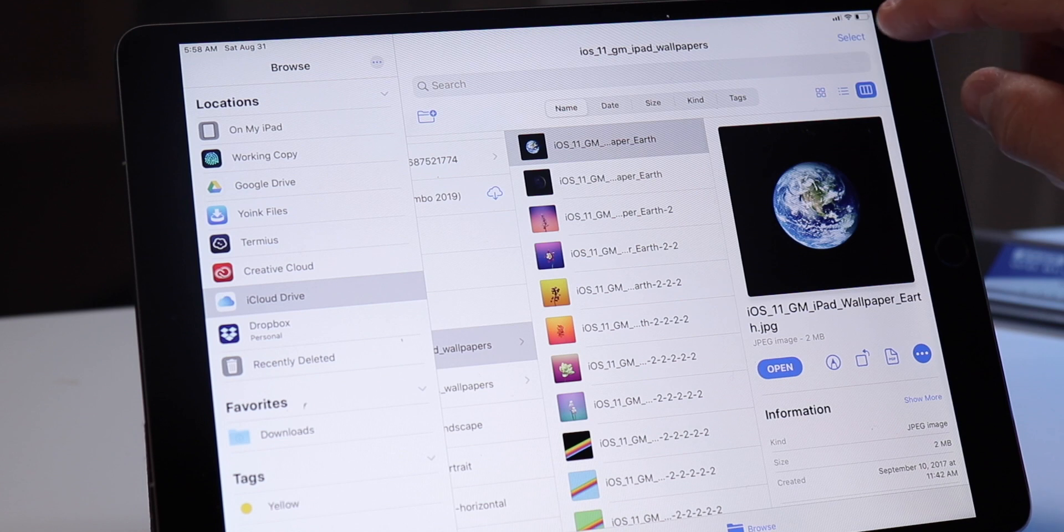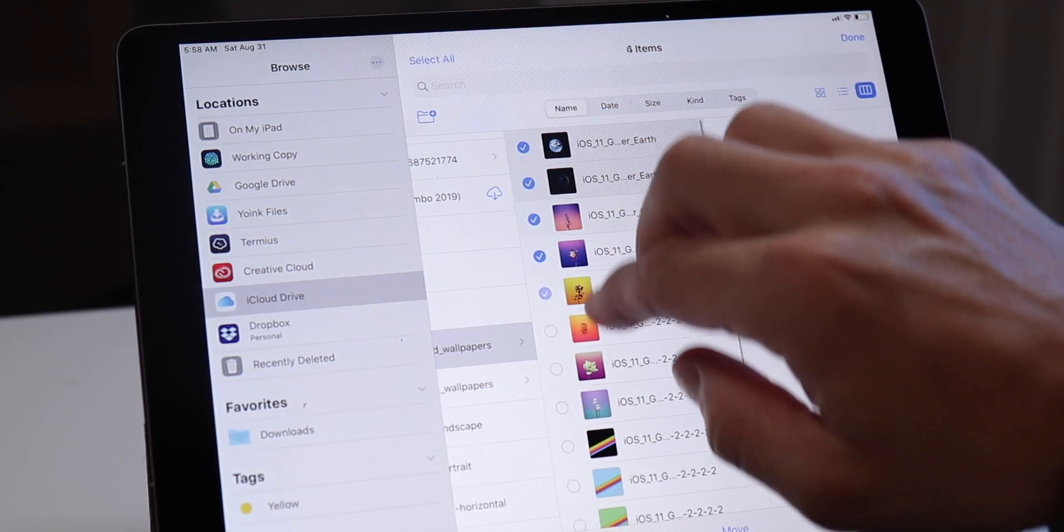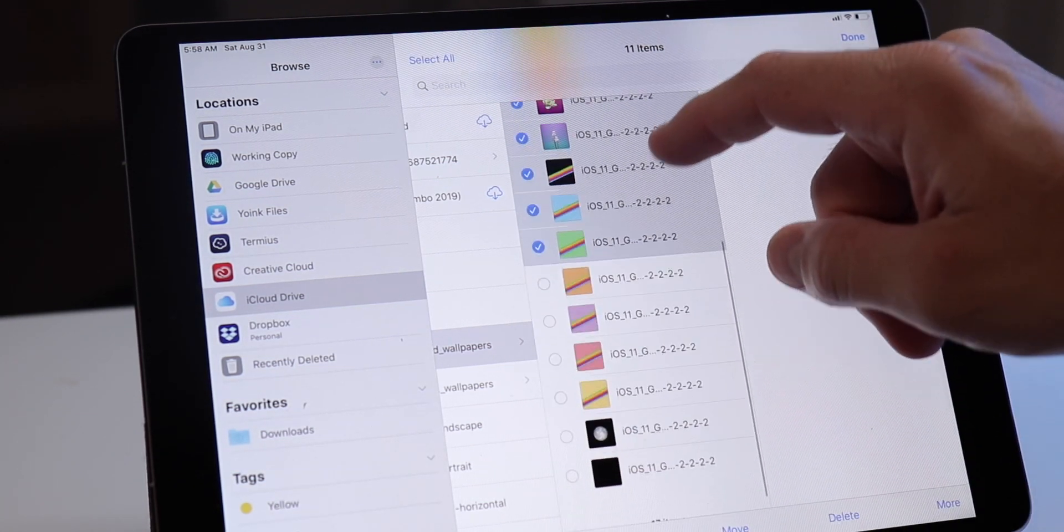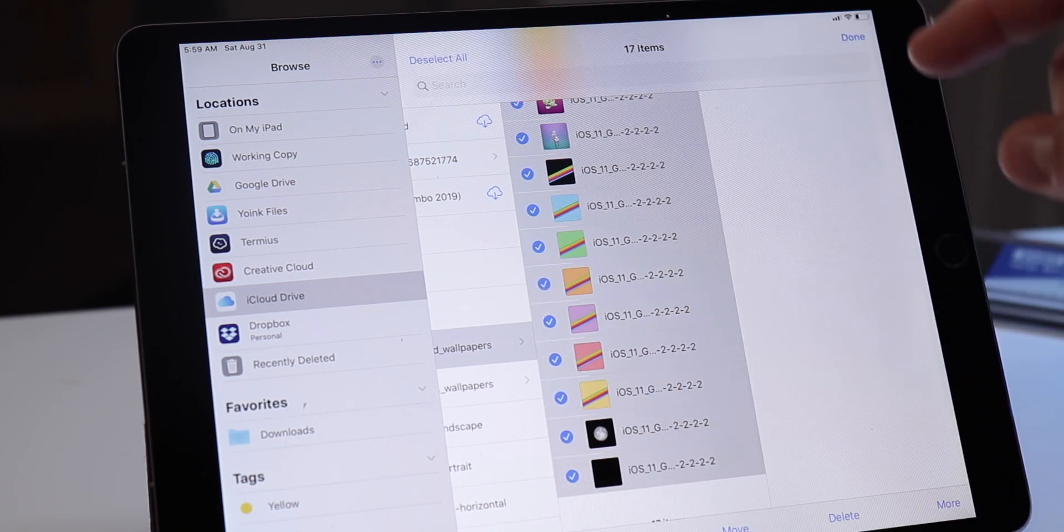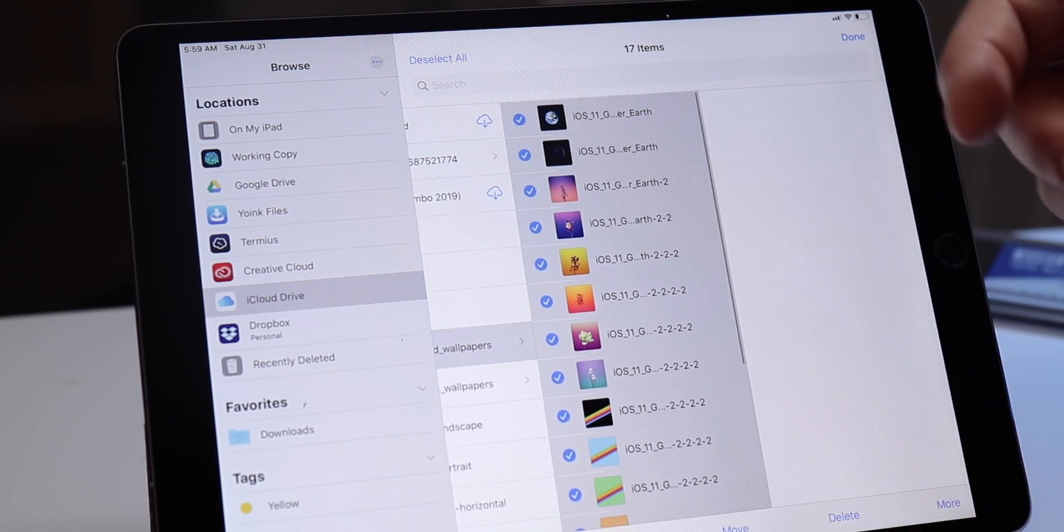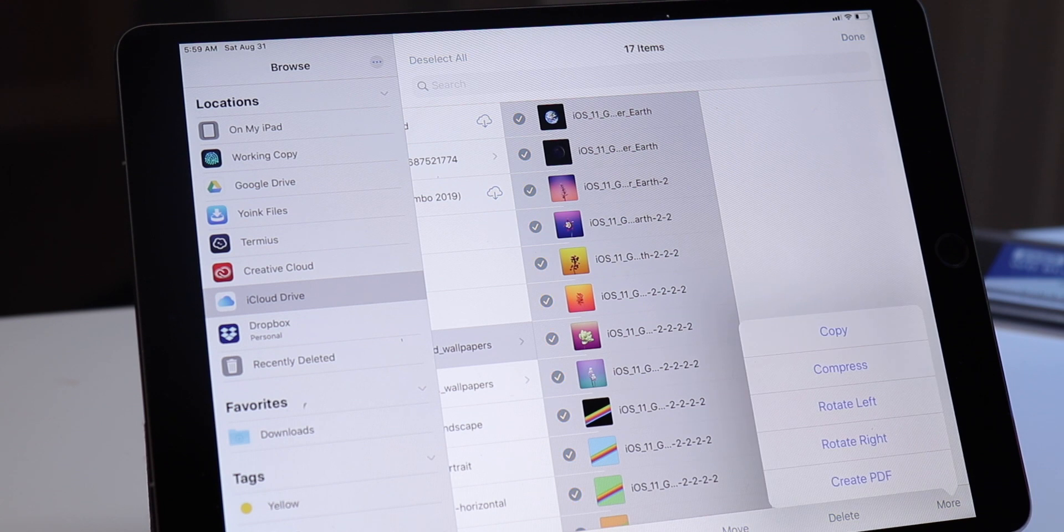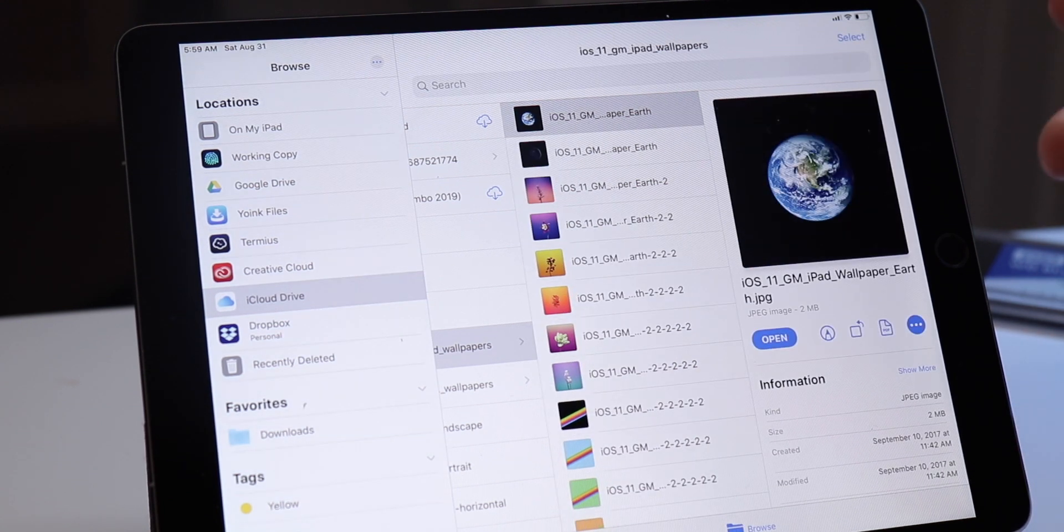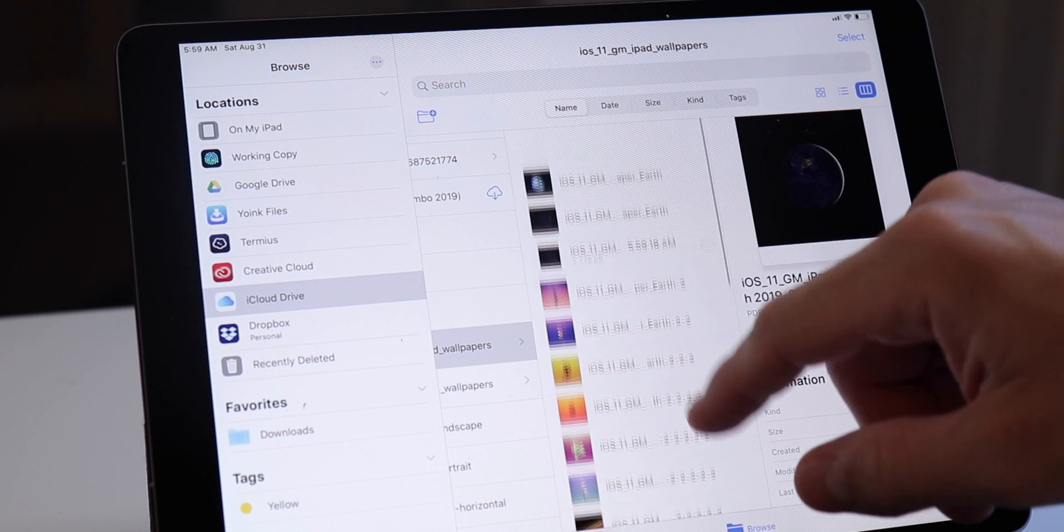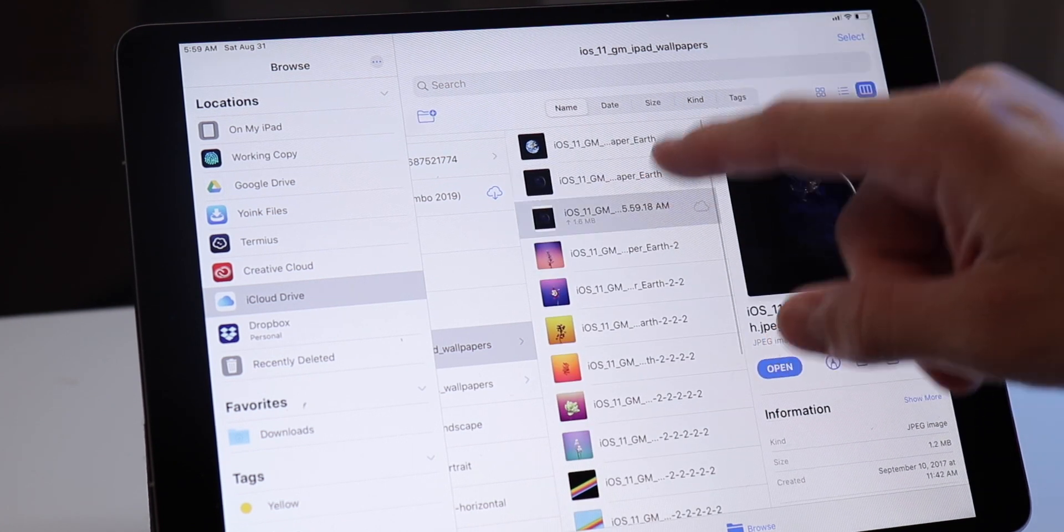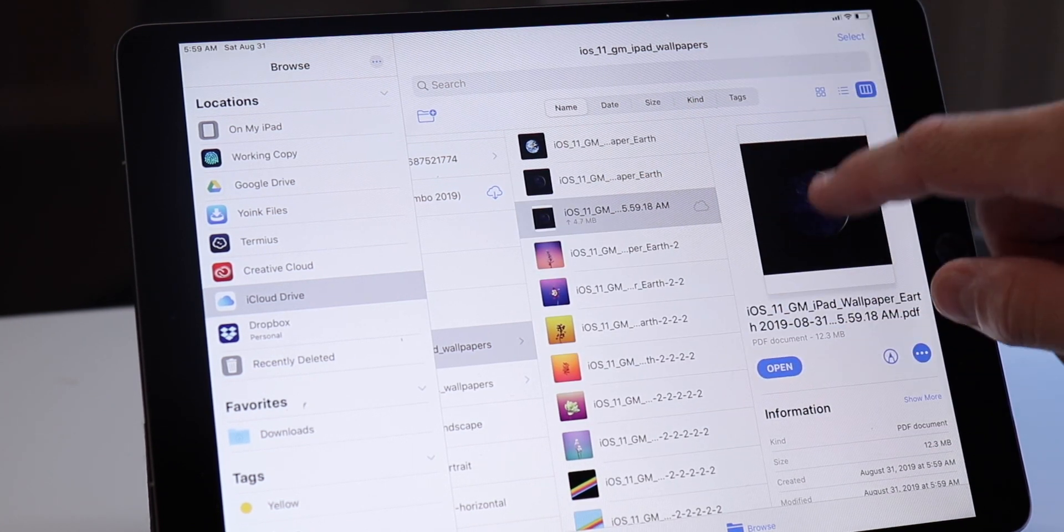You also get access to a couple new quick actions for things like marking up a document or converting it to a PDF. At the same time, if you long press in any other view, you can choose info and get that same information. If you select multiple files of a compatible format, you can even create a PDF out of those files, which is something that used to be reserved for specific custom workflows instead of being built into the Files app.